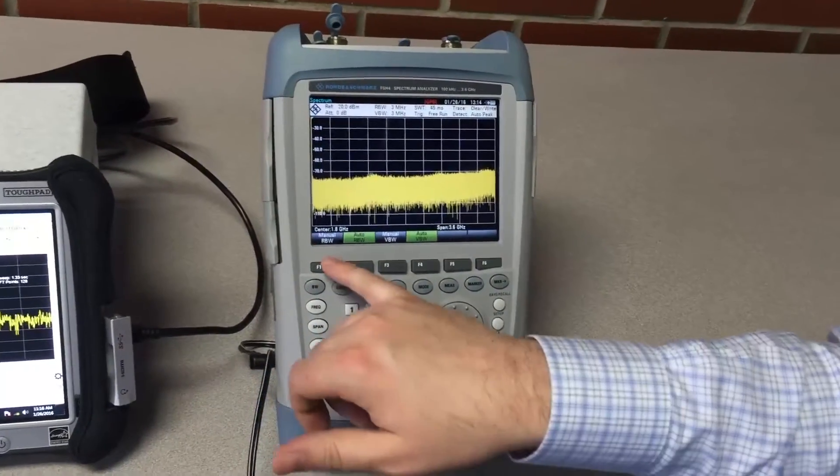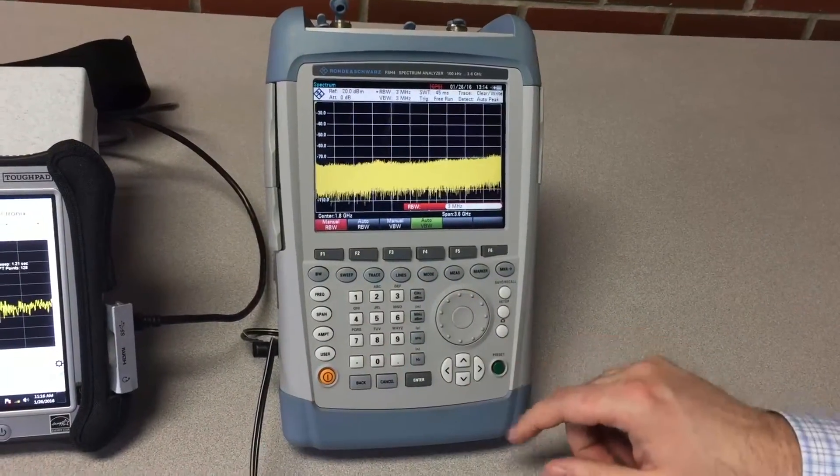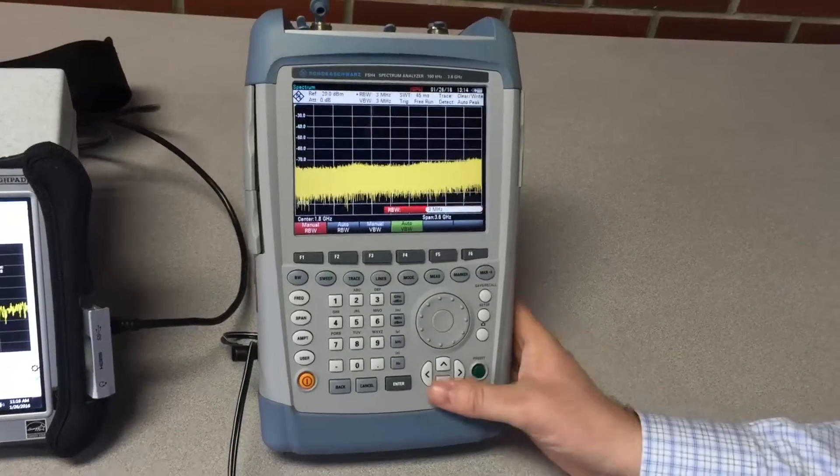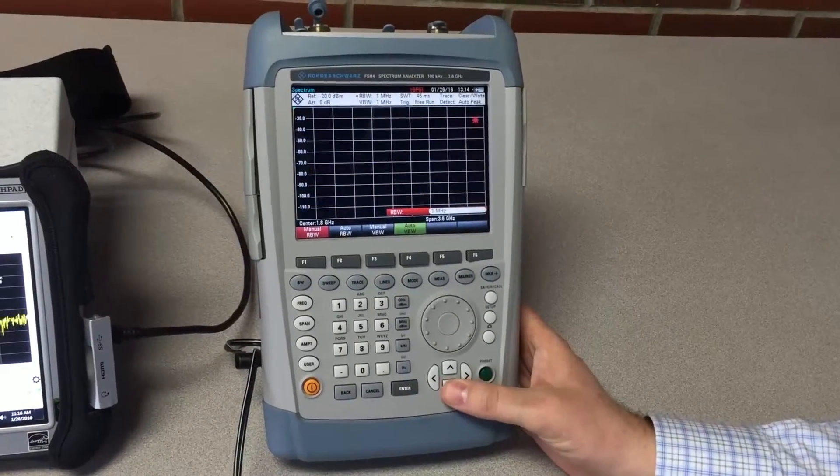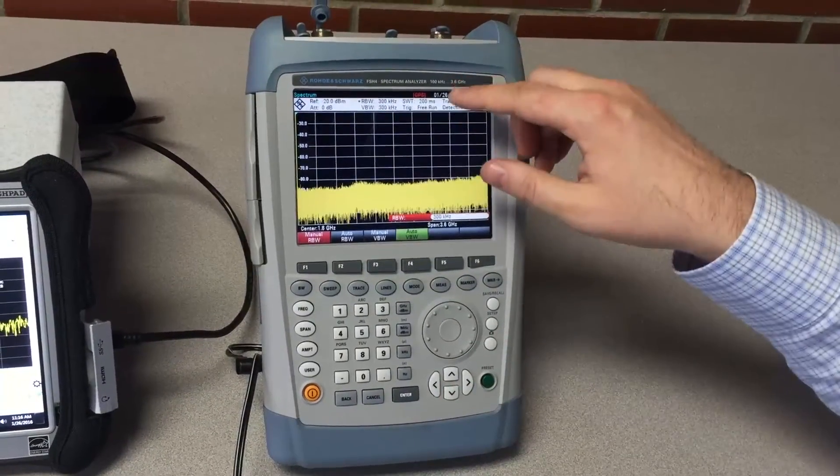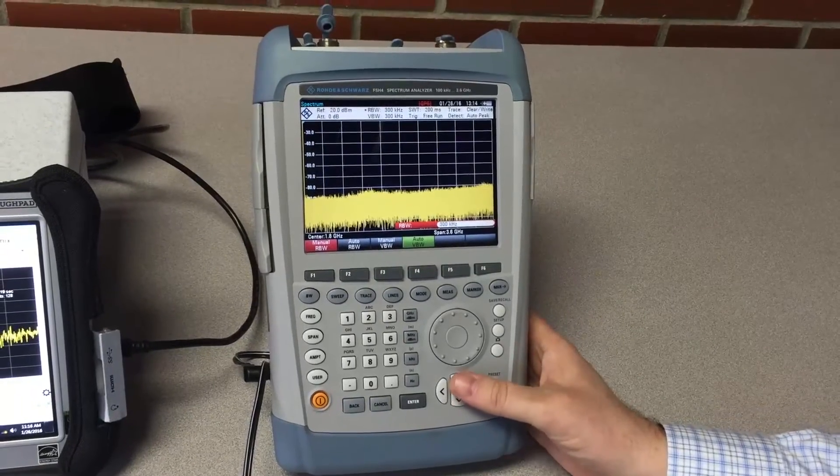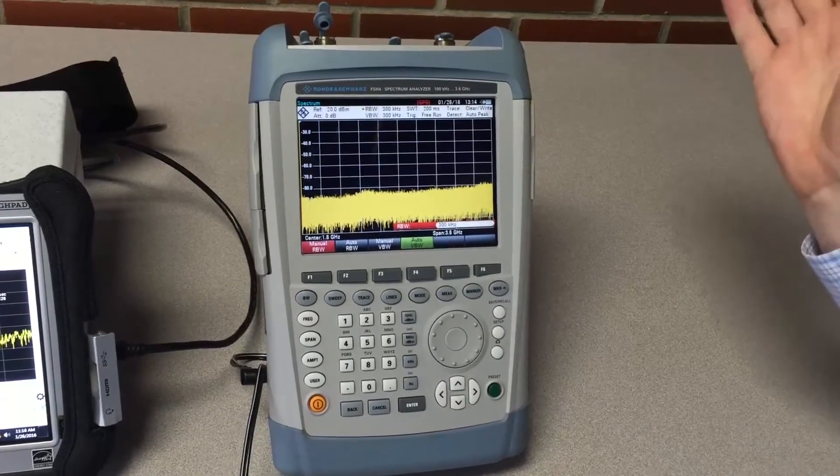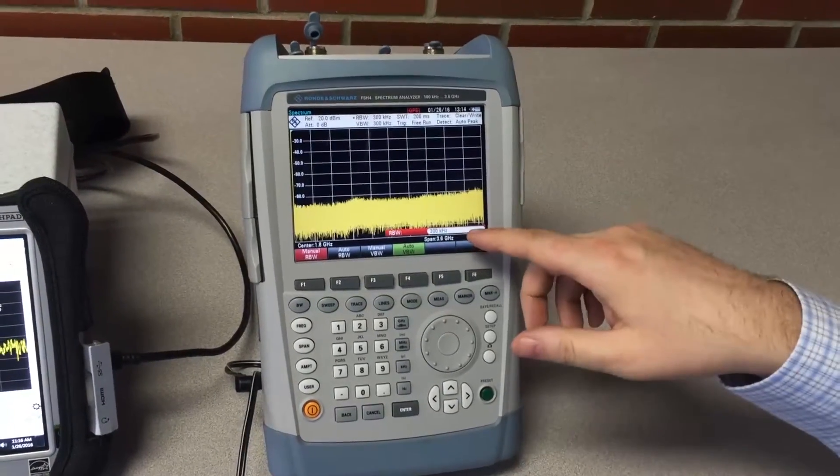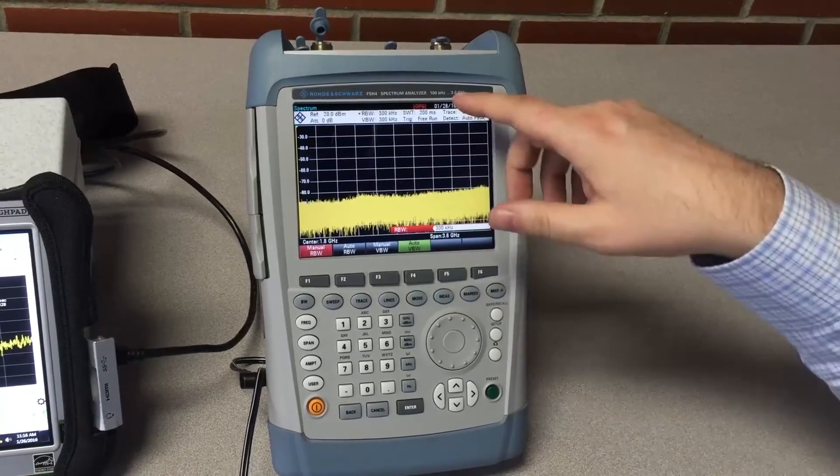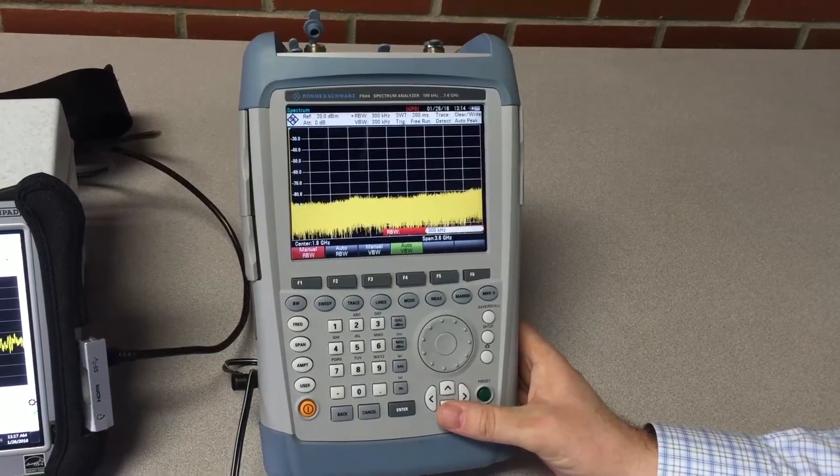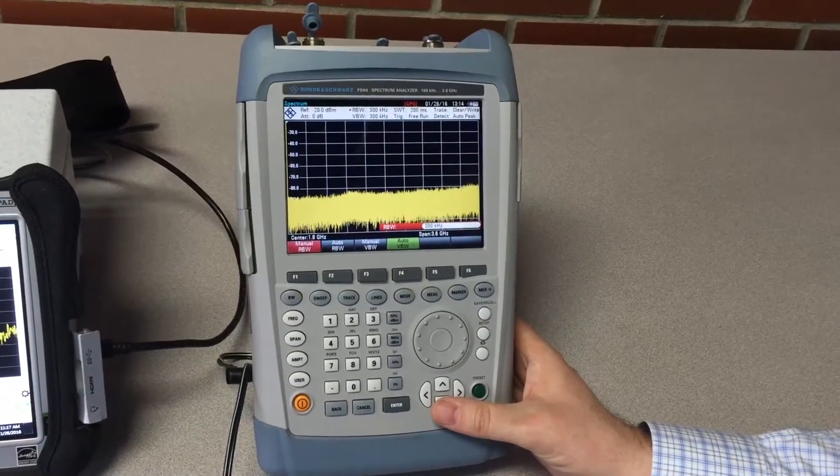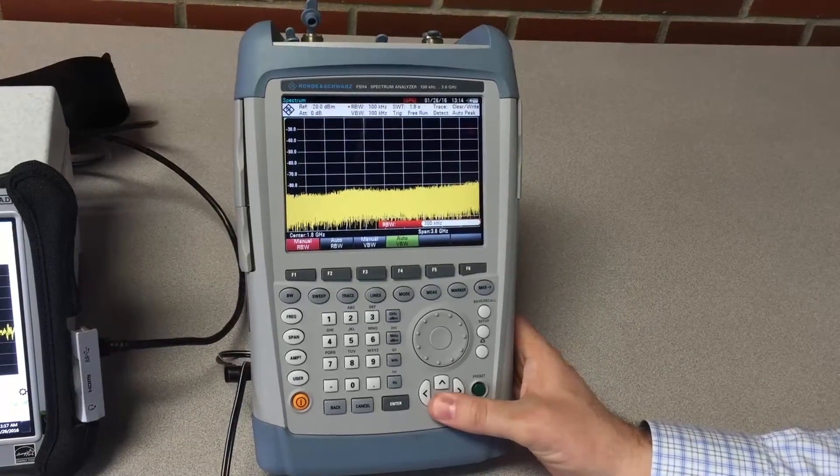I'm simply going to control the bandwidth setting, go to a manual RBW and start reducing it from the 3 megahertz setting. We're looking at the sweep speed and how it changes. It started out at 45 milliseconds. Now with a 300 kilohertz RBW it's 200 milliseconds. You see the sweep time is related to the RBW setting.